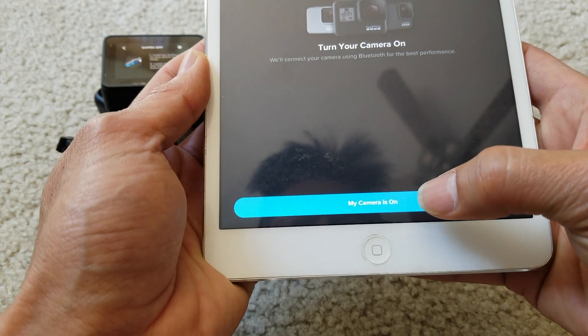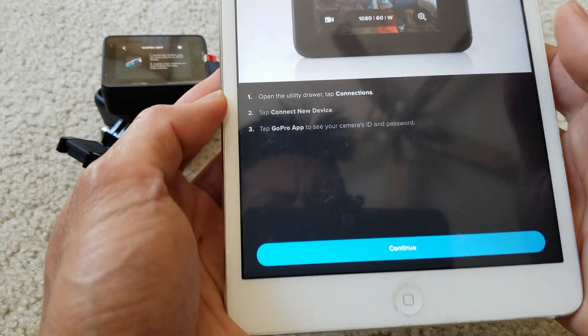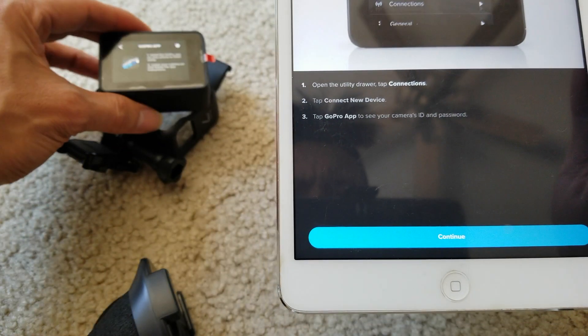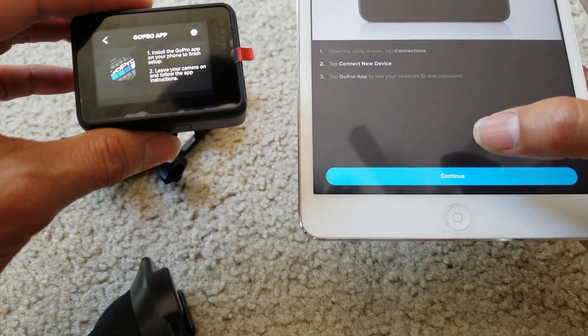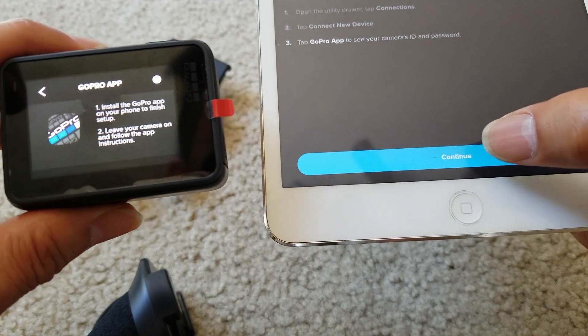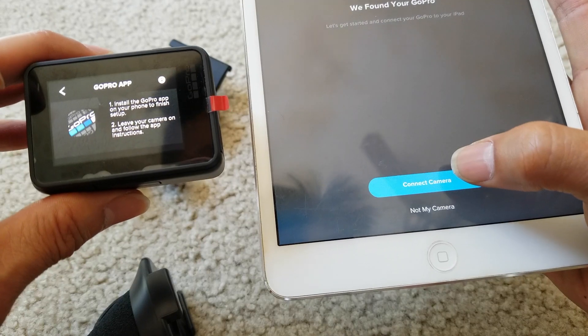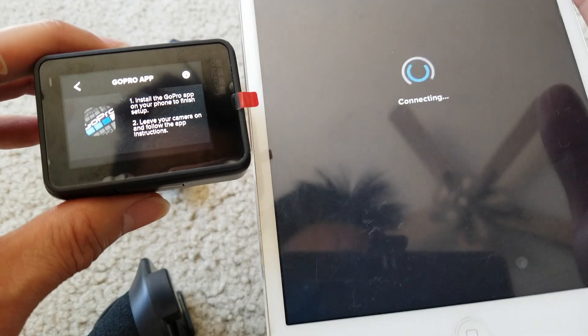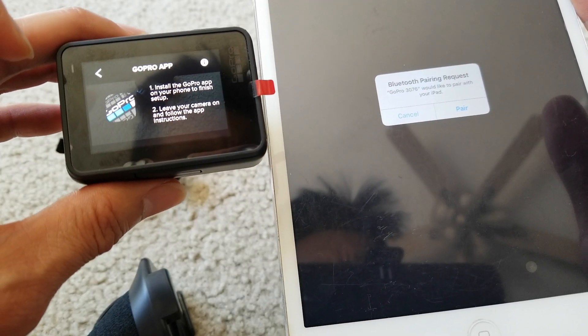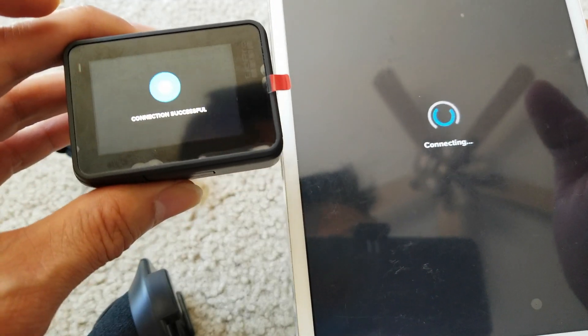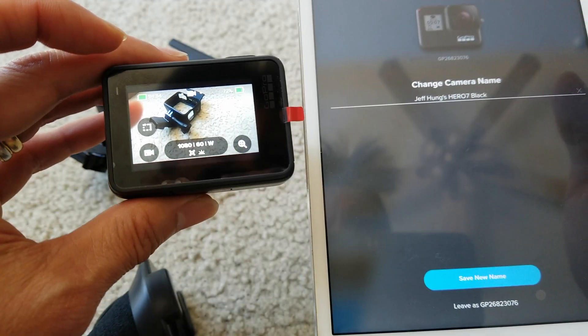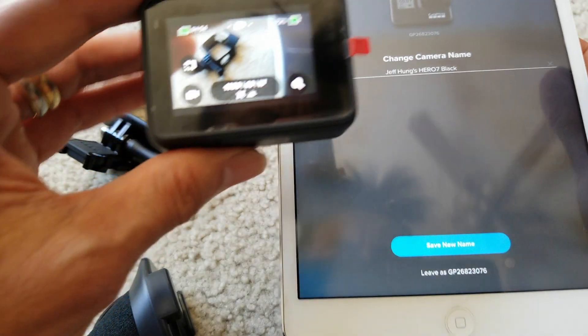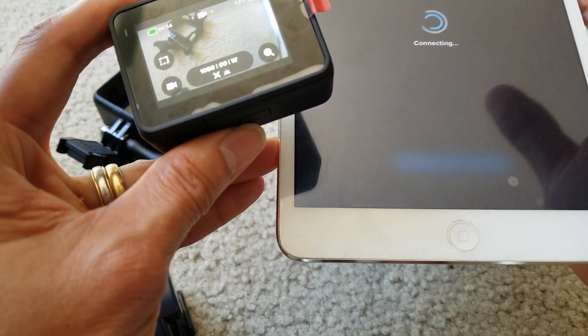My GoPro is on. Turn it on and then it says open your tutorial drawer, tap Connection, and then Connect the Device. I did it on the GoPro. I'm going to hit Continue and then hit Connect the Camera. Bluetooth pairing request - you're going to hit Pair. Now your GoPro is beeping. It says connecting. You can rename your device, so I'll just click on Save New Name.